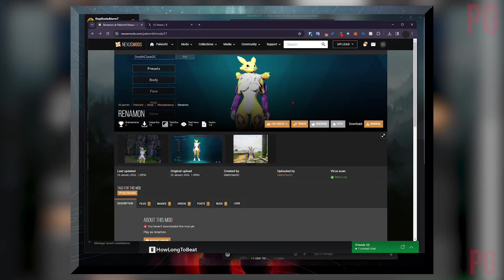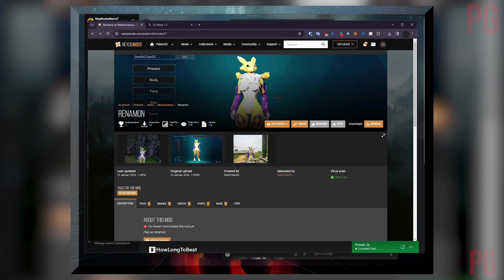Welcome back to the channel. I got a quick guide showing you how to mod your Xbox Game Pass Palworld game. So firstly, I'm going to install this mod by its name, Renamon. That's the mod name.